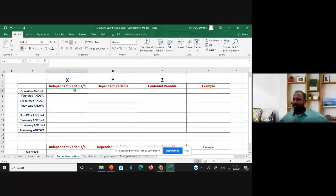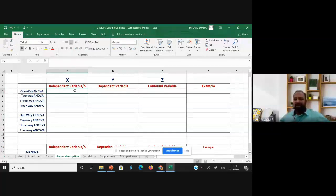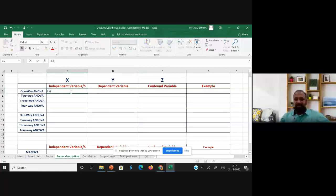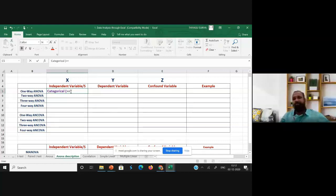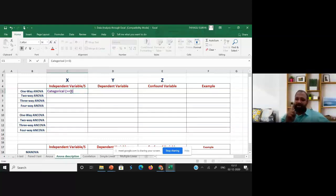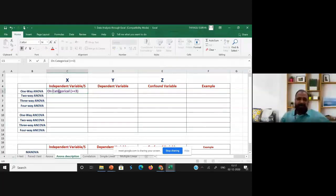Now I move to the ANOVA — I'm talking about one-way ANOVA. I'm going to demonstrate only the one-way ANOVA using Excel. For one-way ANOVA, we need an independent variable and a dependent variable. The independent variable should be categorical and must have at least three classifications — for example, Hindu, Christian, Muslim, or male, female, transgender. There should be only one independent variable.